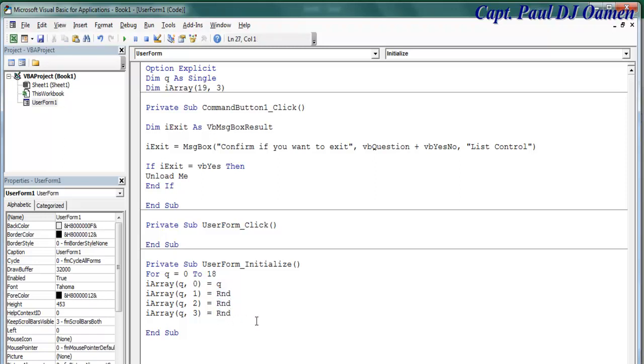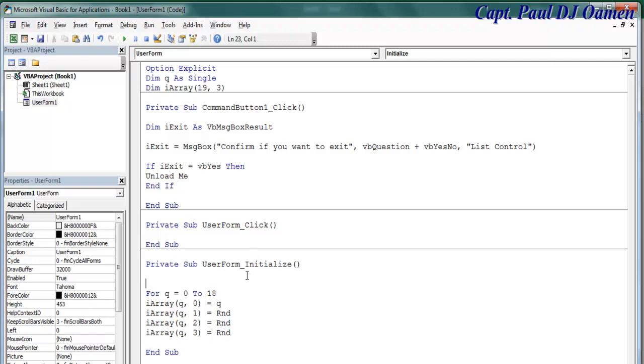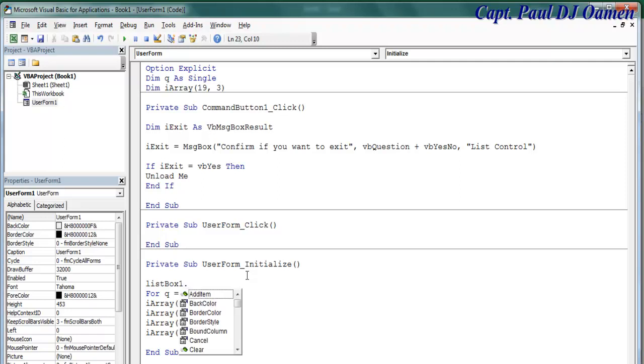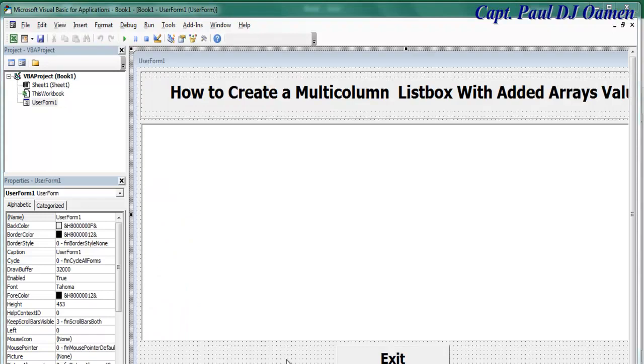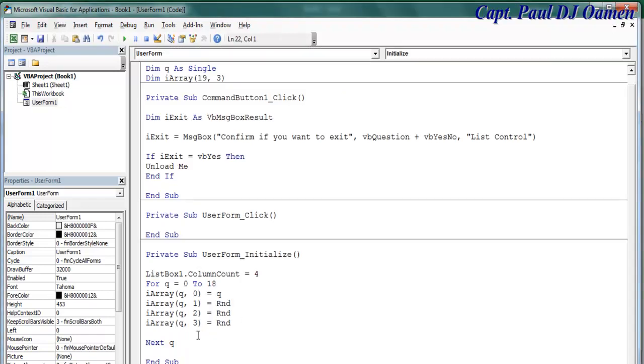Right, the next thing is let's specify - okay, let's use a method here - that the listbox itself, ListBox1.ColumnCount, and the ColumnCount, that would be equals four. So if I run this system now - but before that, let's say Next q.